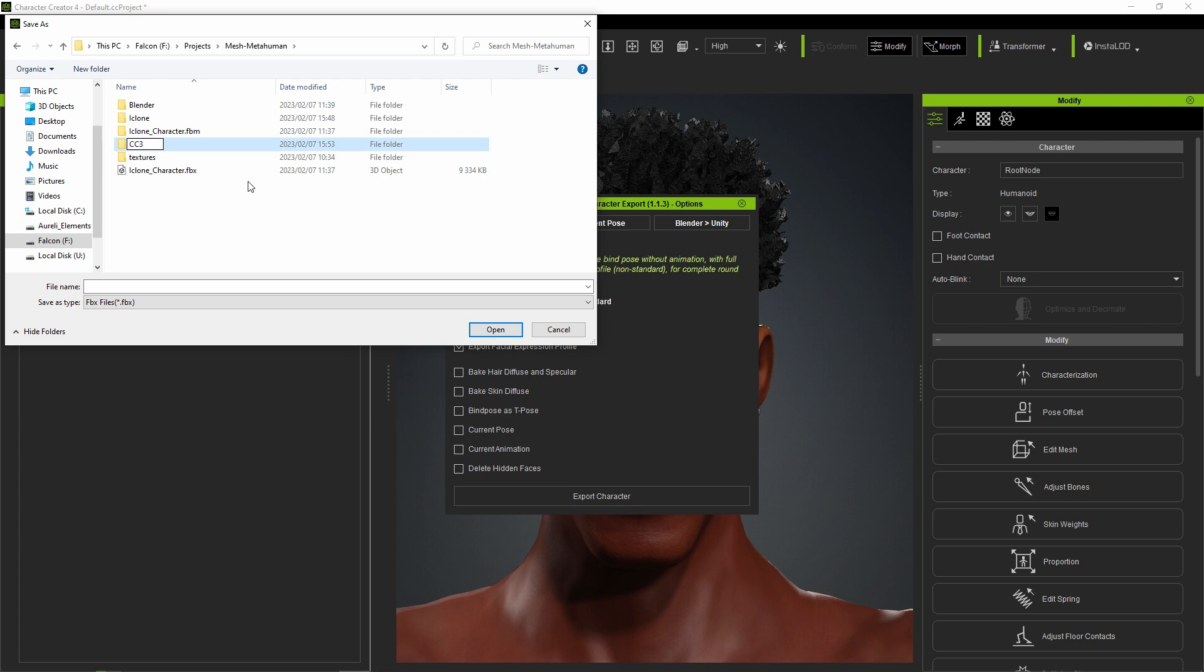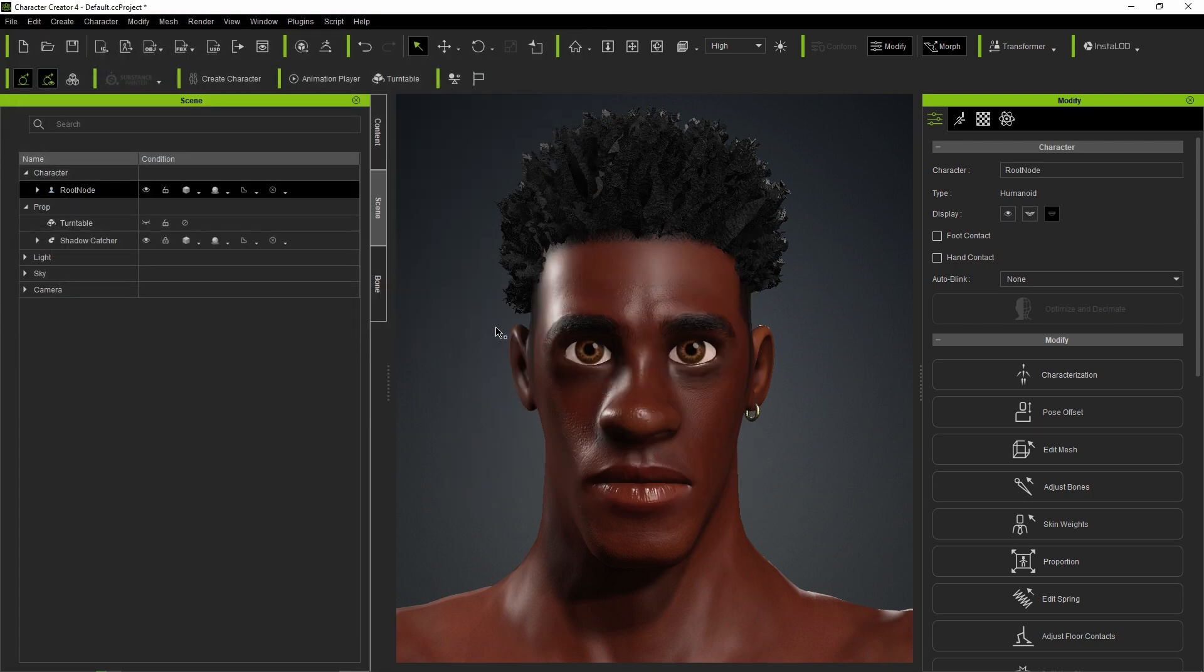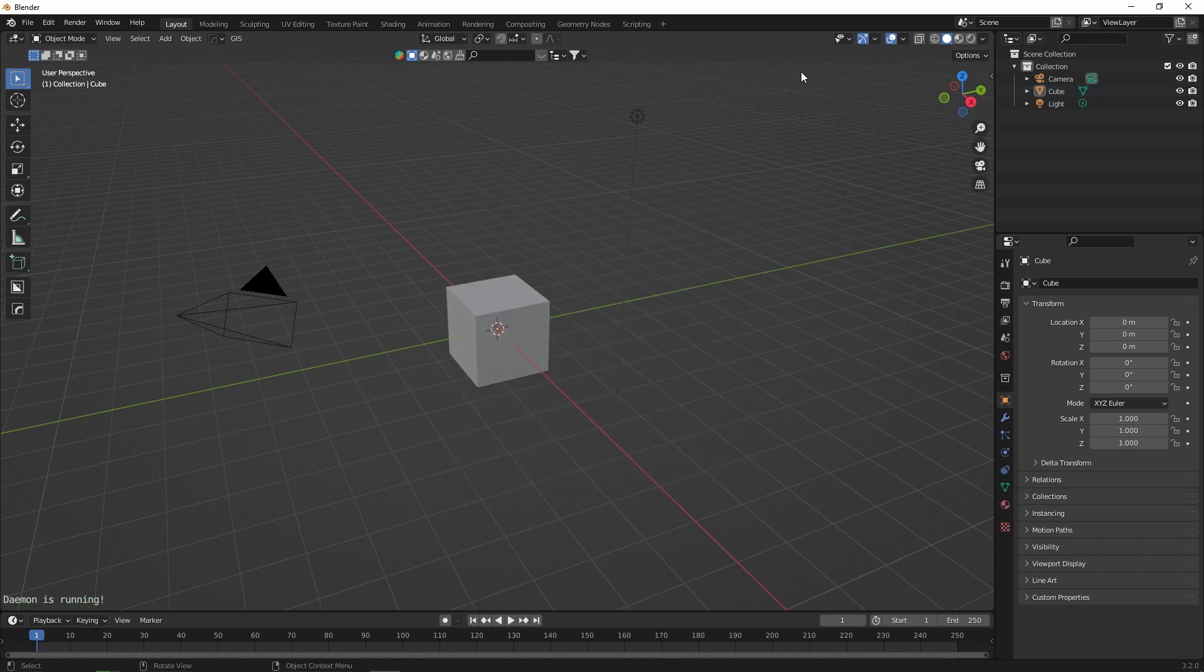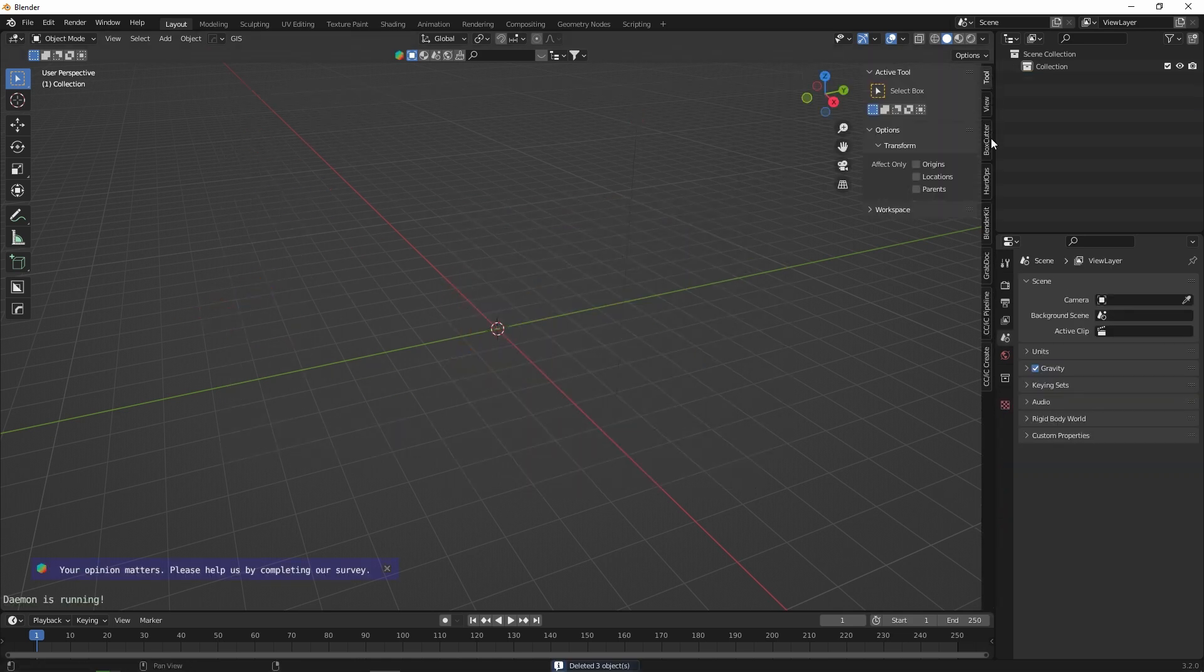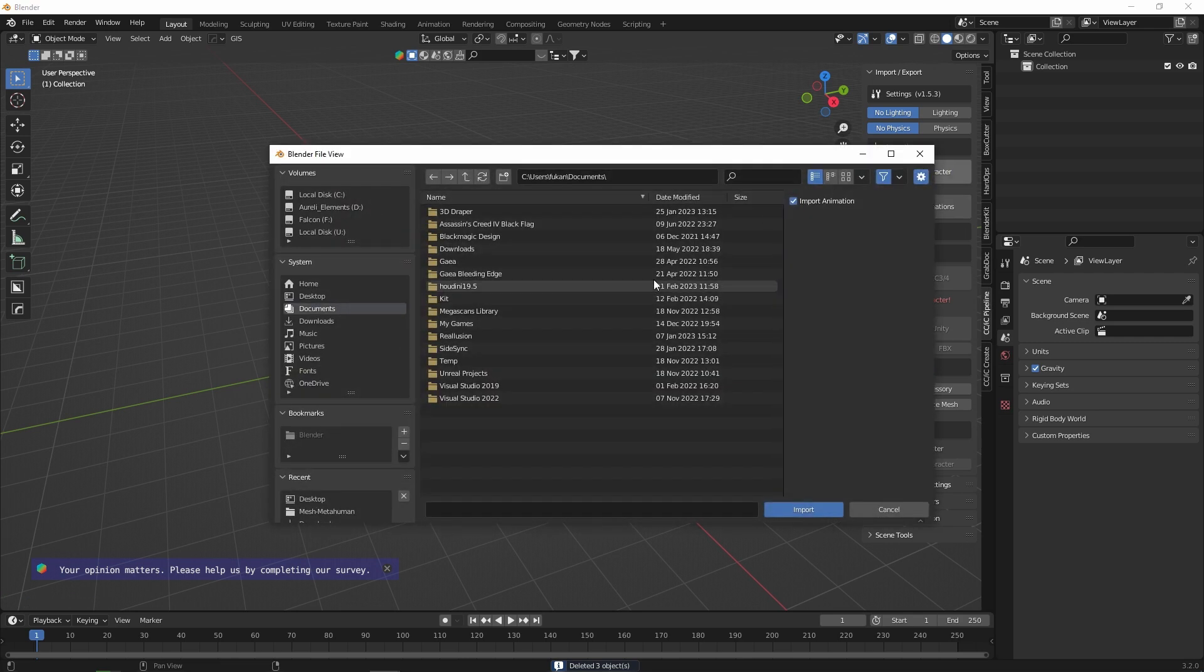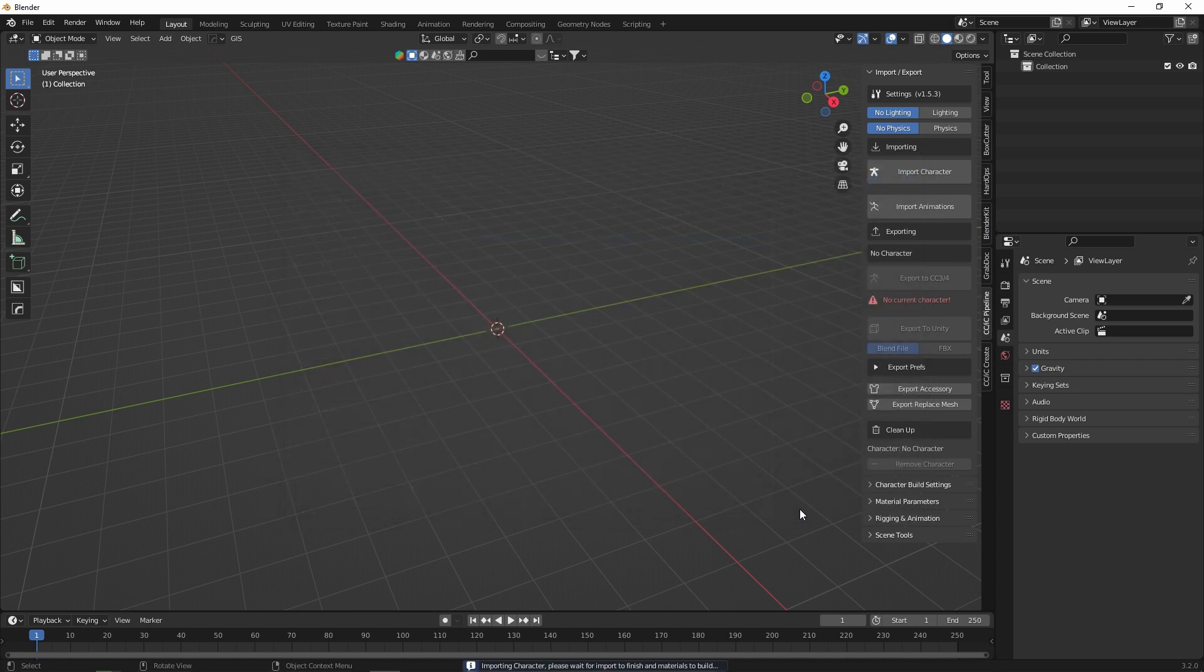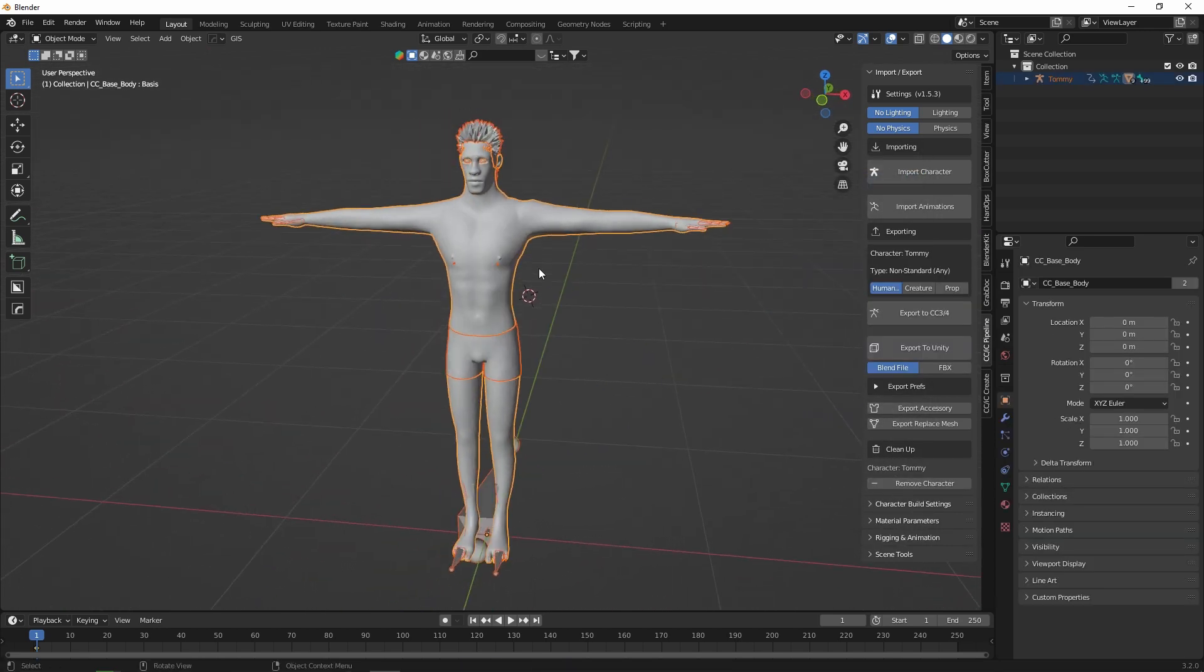We create a folder and give the FBX file a name. We call him Tommy. In Blender we clear the scene and click on the Character Creator iClone Pipeline plugin, where we click Import Character. Select the FBX file we just exported from CC4, and there's Tommy.